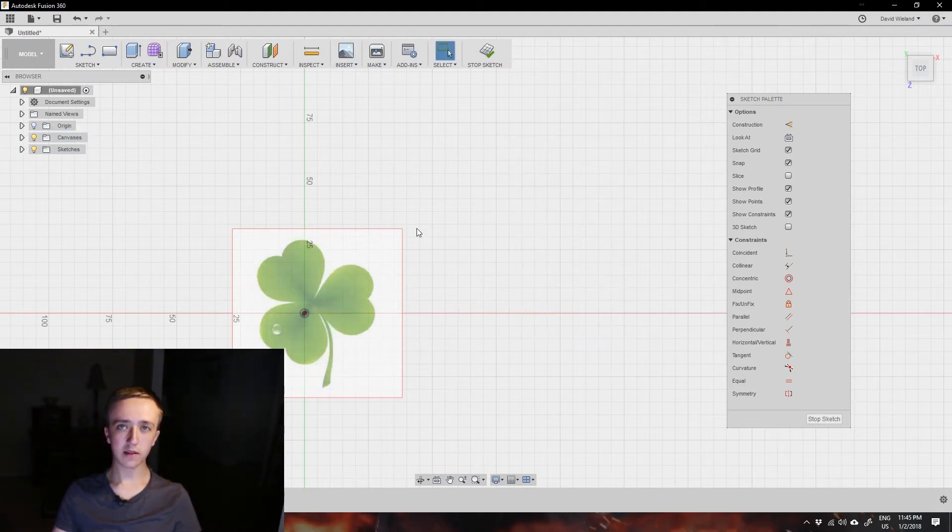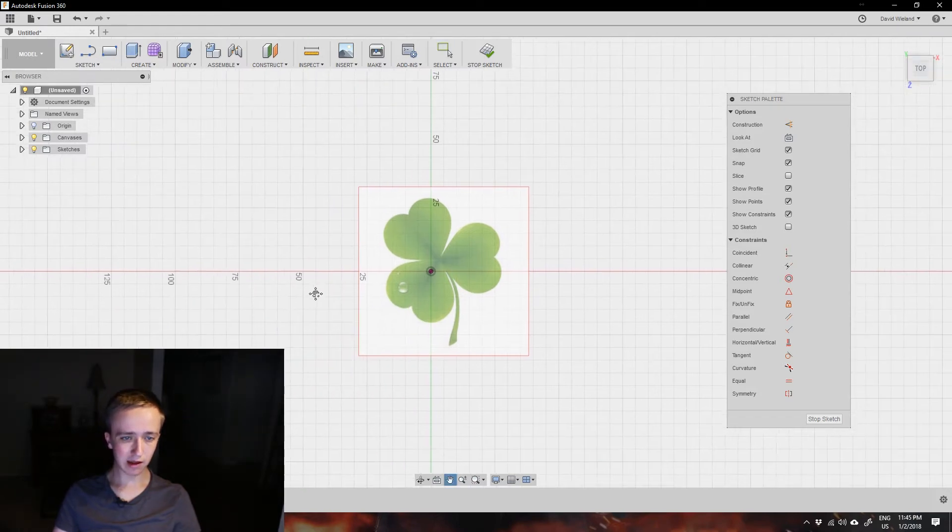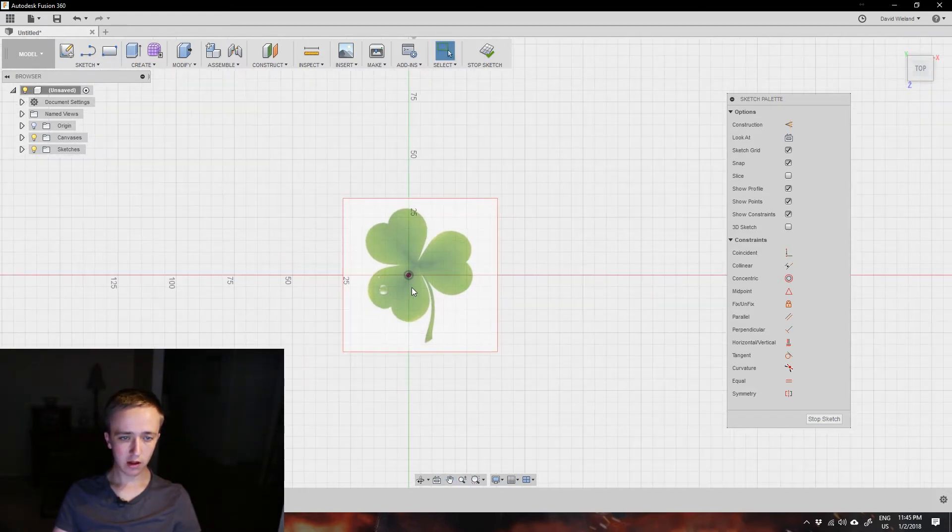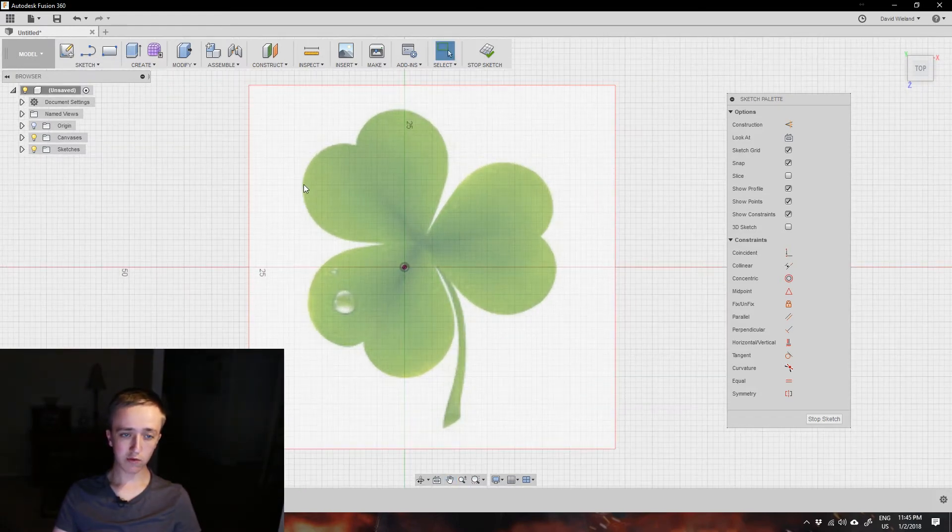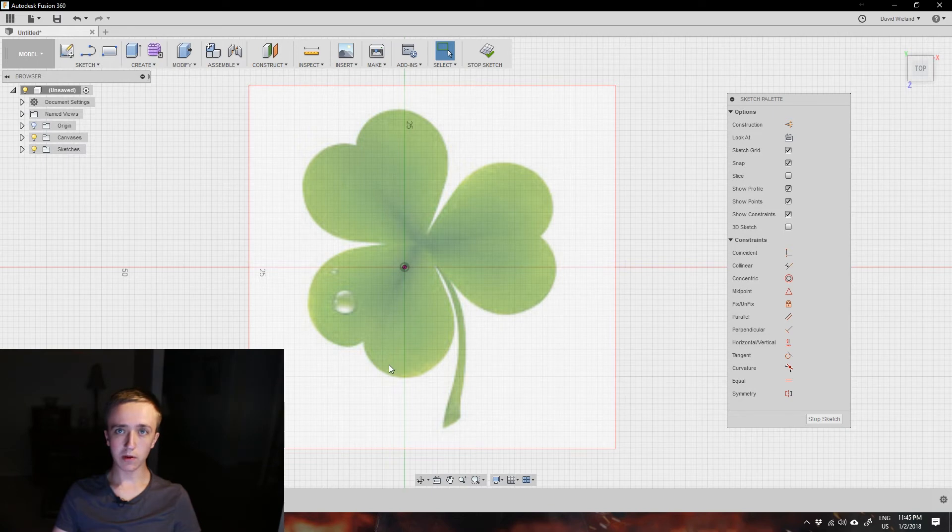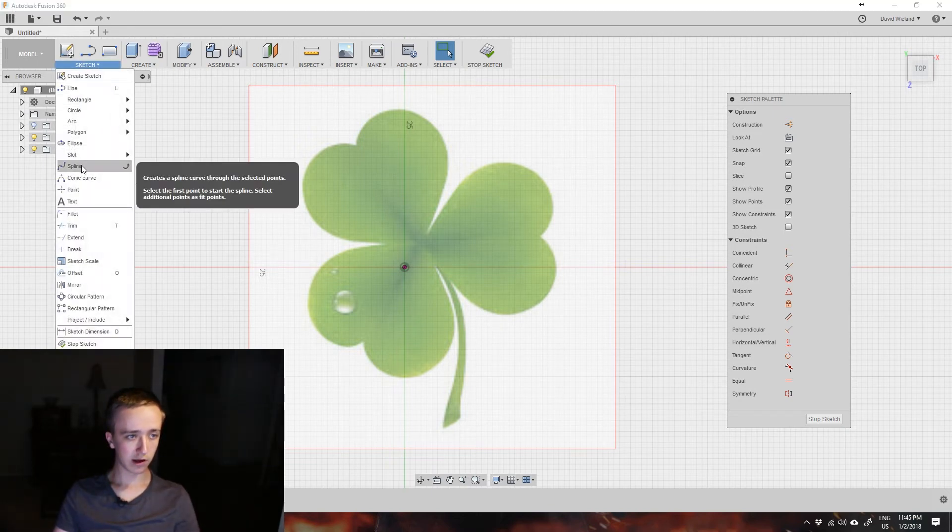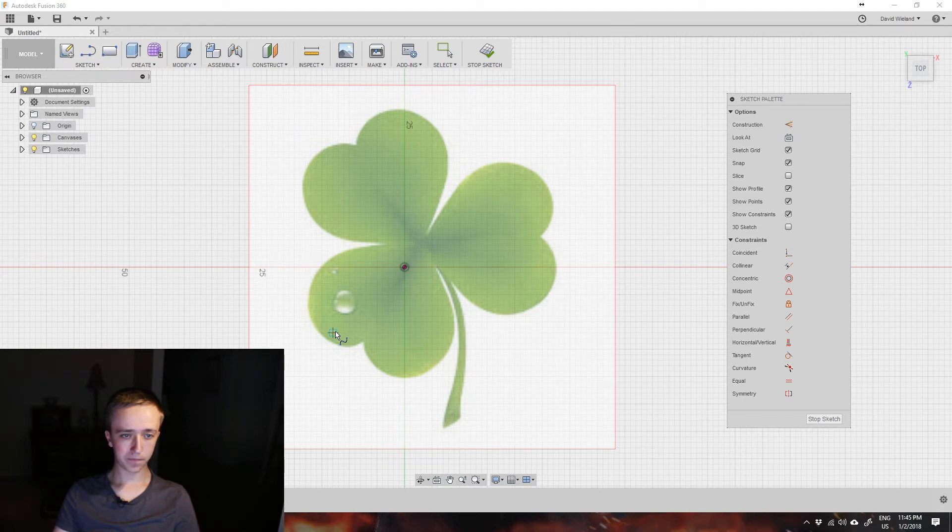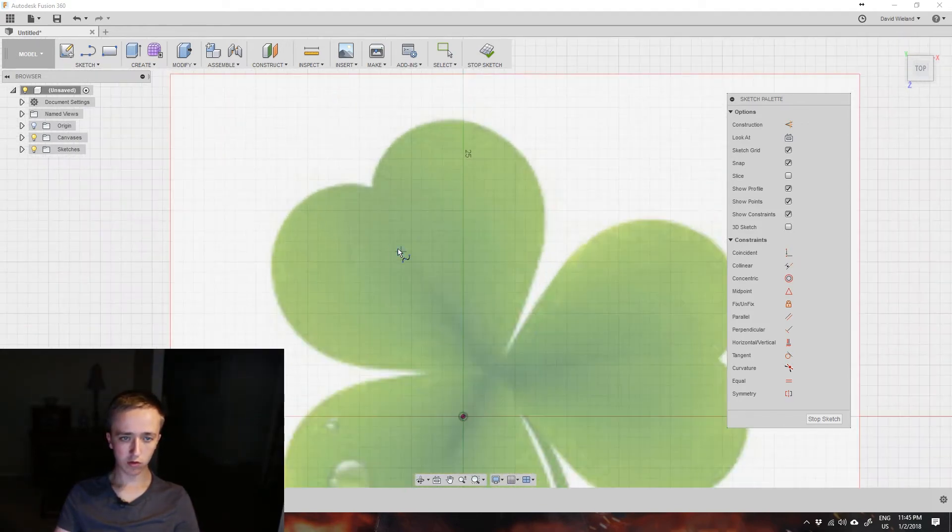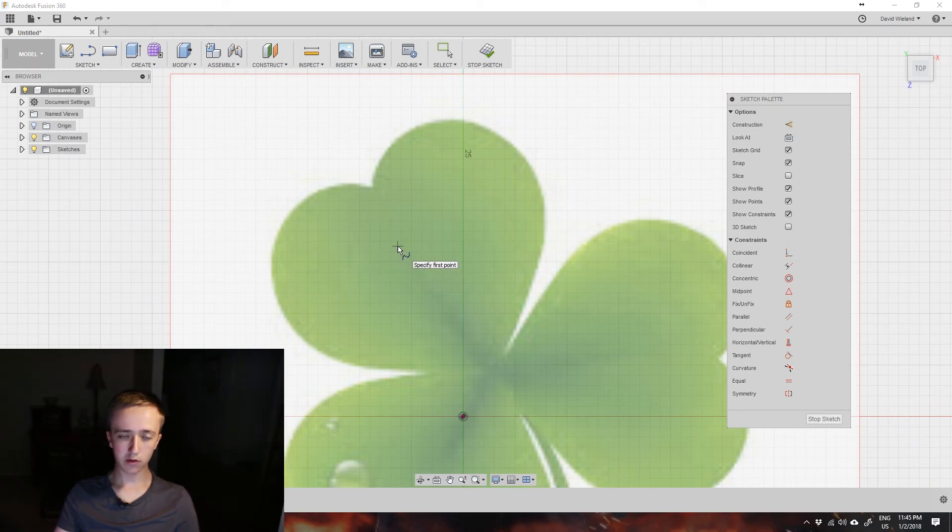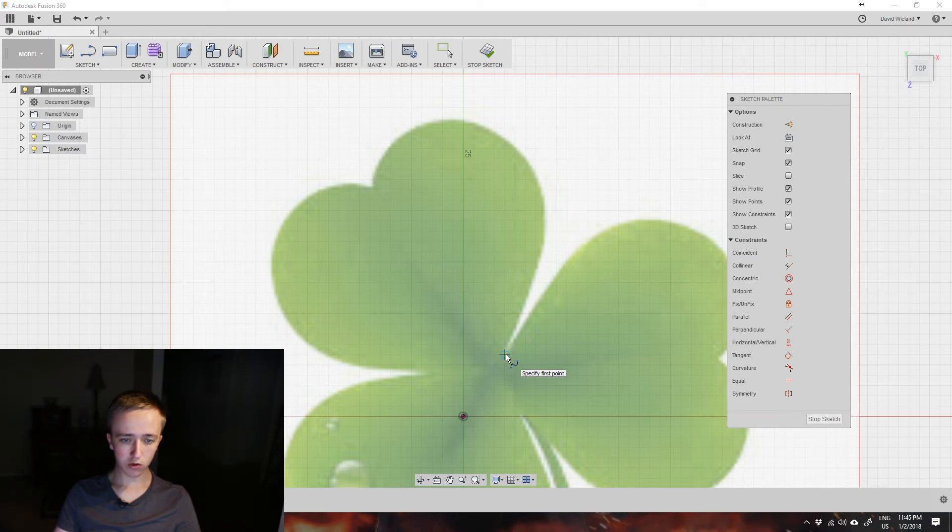So now we have this image here in the background and this allows us to transfer this shape into a drawing. So let's select our spline again and start creating one of these shapes. Now I find it easiest to zoom in with the scroll wheel as far as you can.